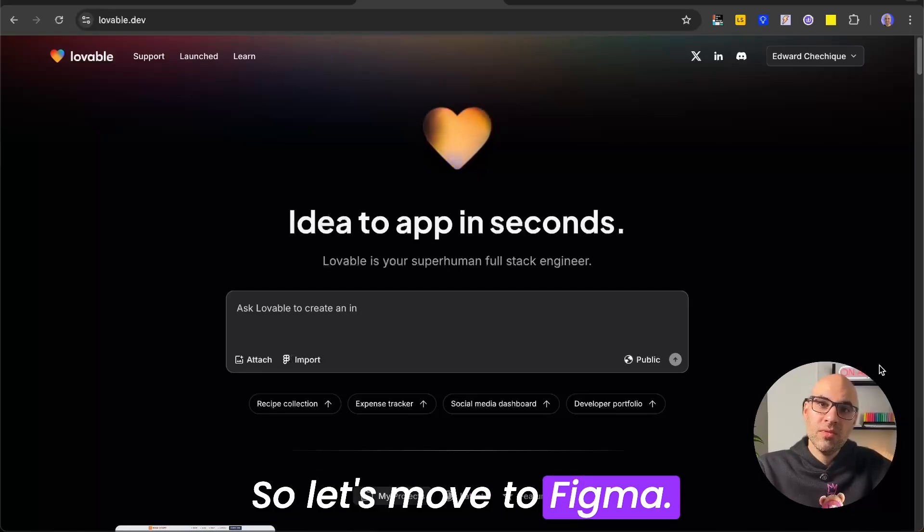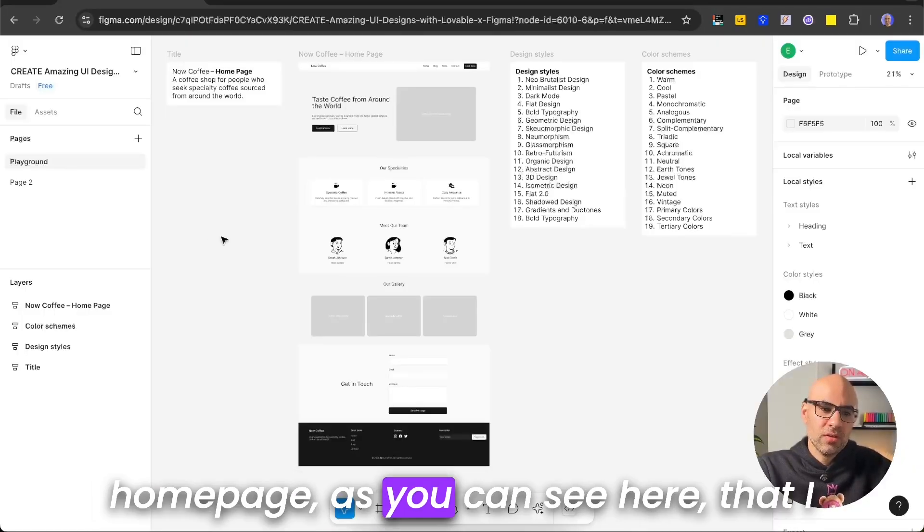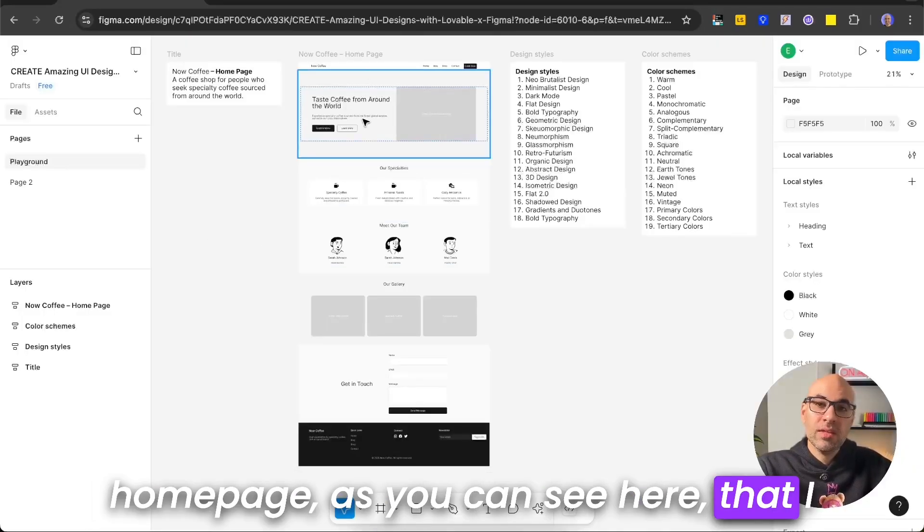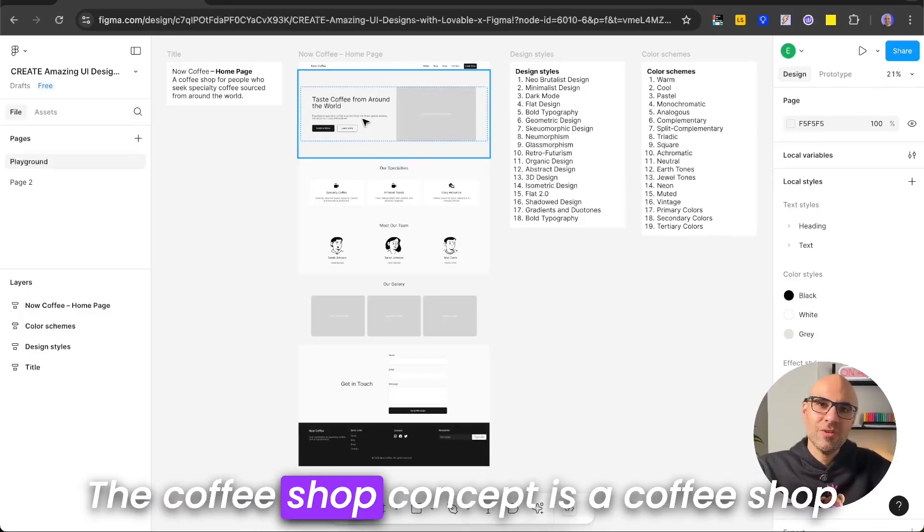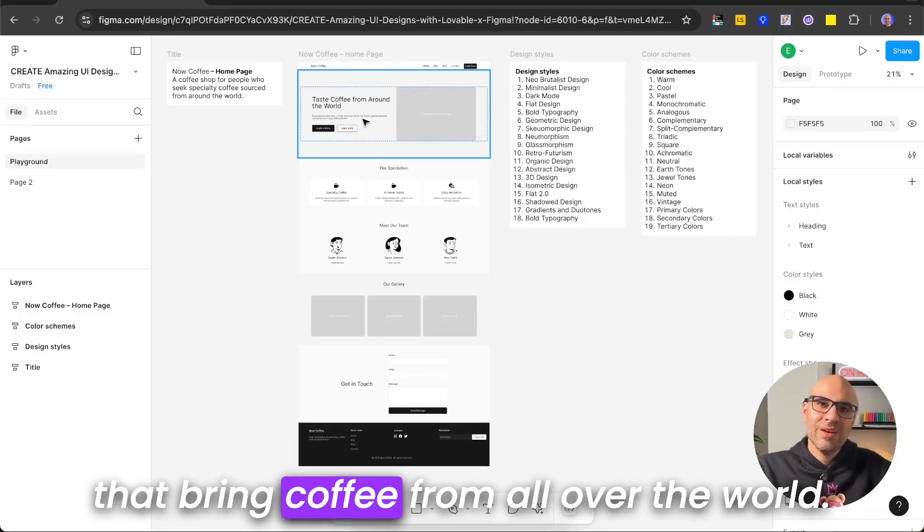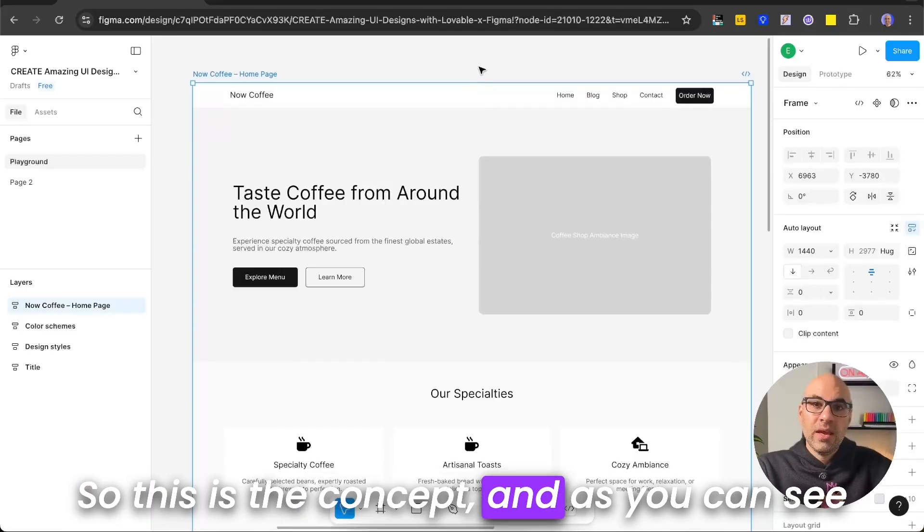So let's move to Figma. I'm here in Figma with a very simple homepage, as you can see here, that I built with wireframes for a coffee shop. The coffee shop concept is a coffee shop that brings coffee from all over the world. So this is the concept.